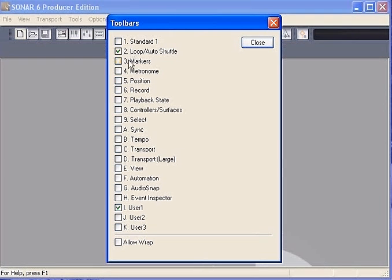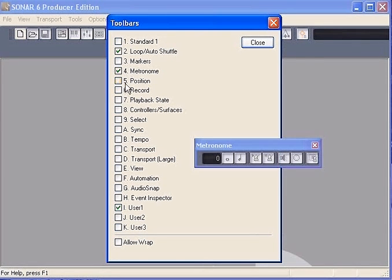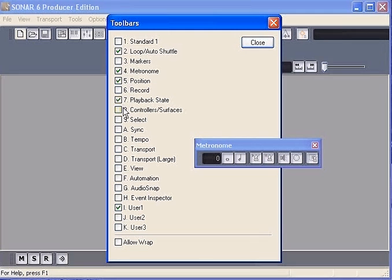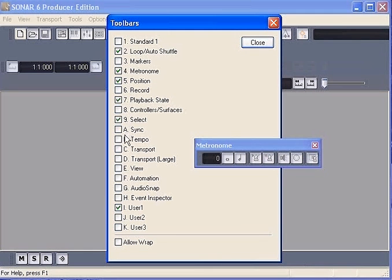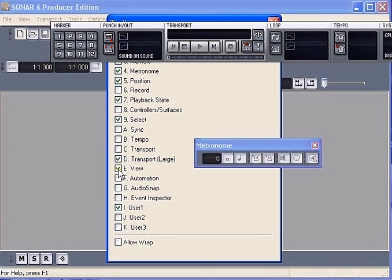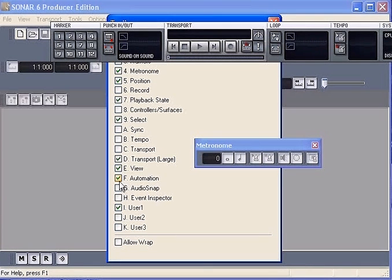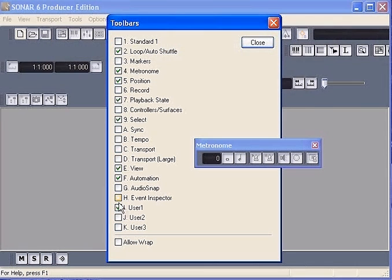click toolbars. It is a list of different toolbars. Check whichever toolbar that you want to turn on, uncheck to turn it off.